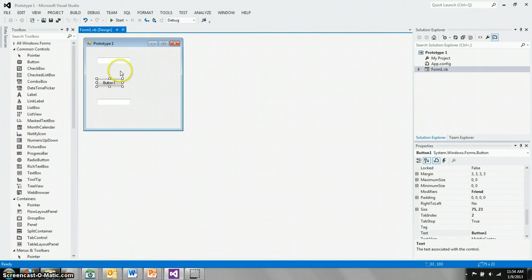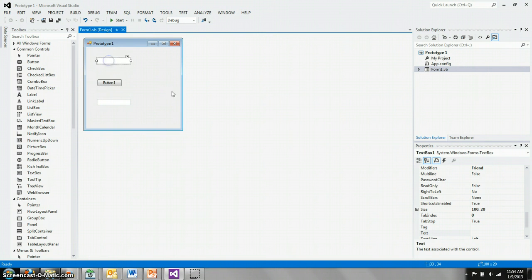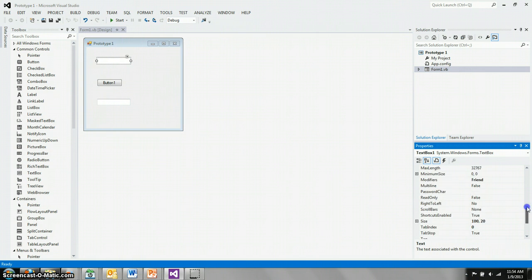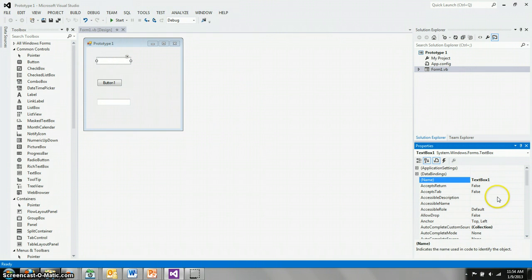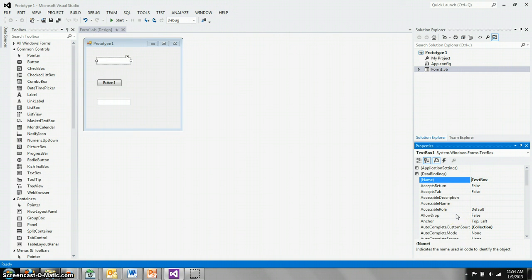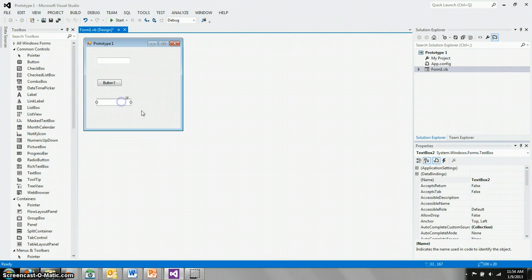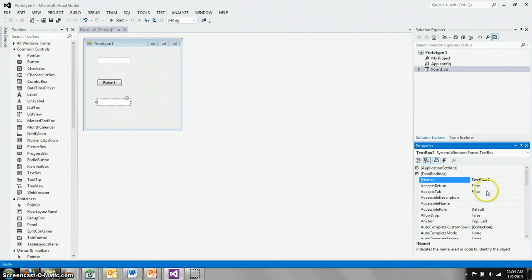Let's continue by doing a little housekeeping here. Text box 1, that name isn't very useful. We'll follow standard practice and change it from text box 1 to something more descriptive, such as input text box. And we'll do the same thing for the other text box. We'll change that to output text box.